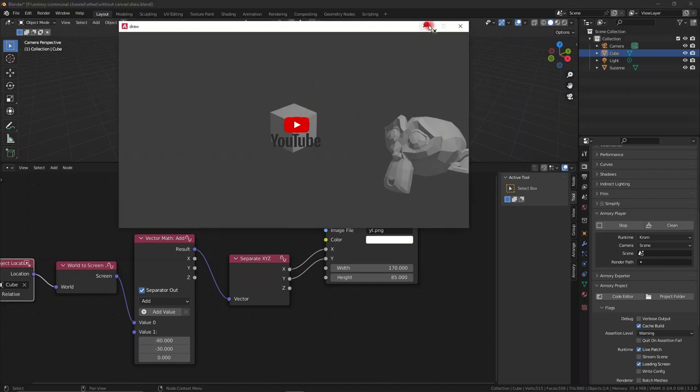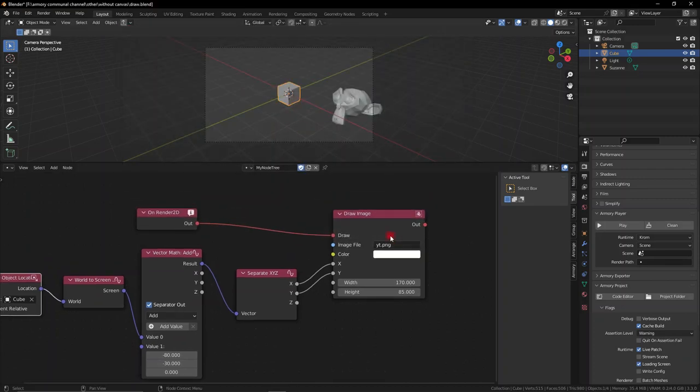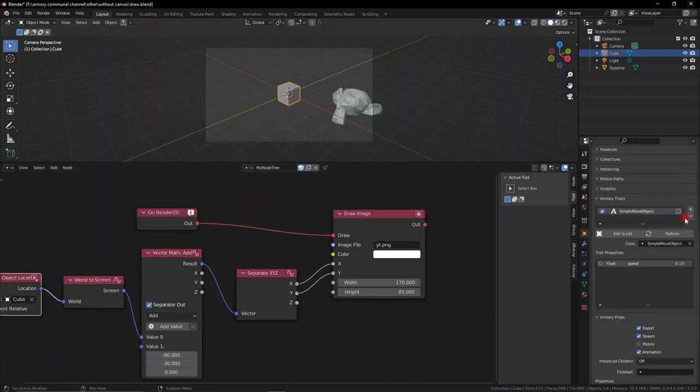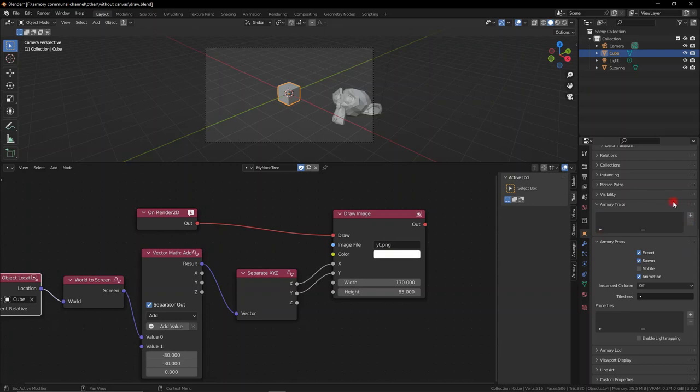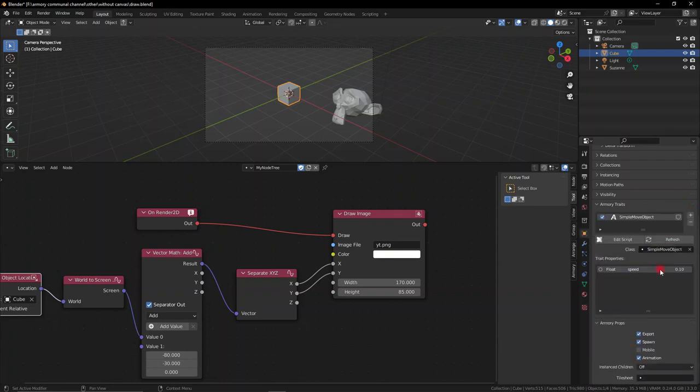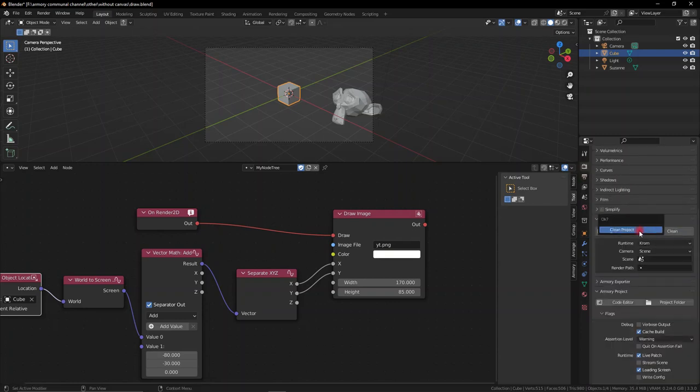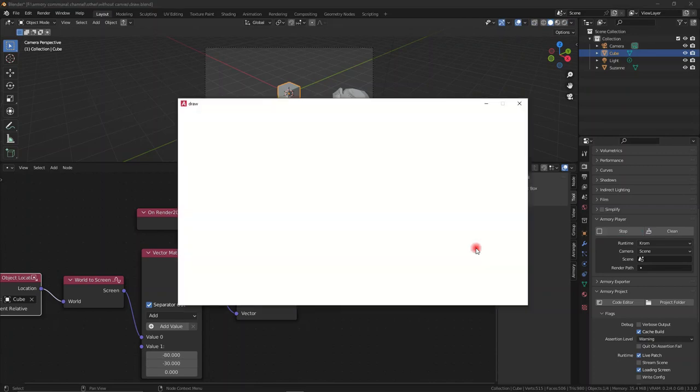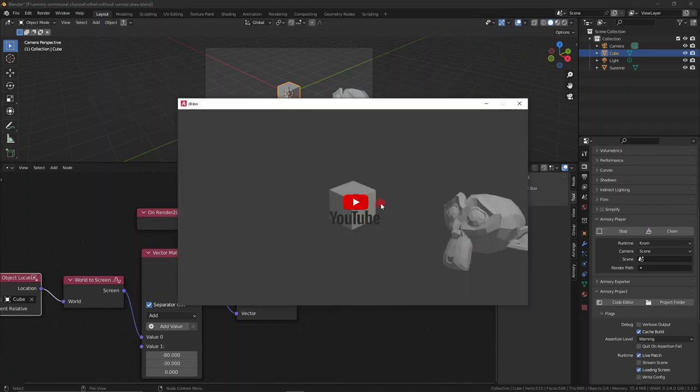Now what we can do is we're going to go ahead to the Armory trait of the cube and add in a move player, a simple move player in the bundled script. This is just going to allow us to simply move a player with the keyboard, the default keys. It allows you to use your keyboard to move the player and you can see that our object is in the center of our image and we are moving.